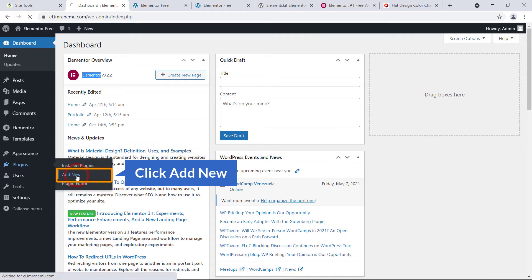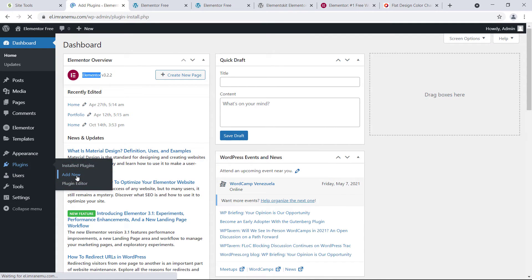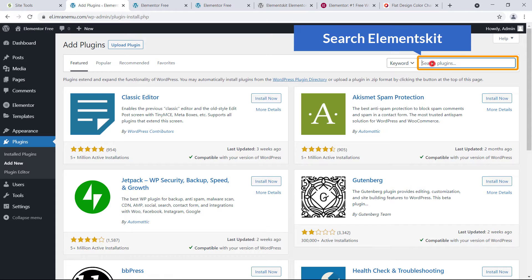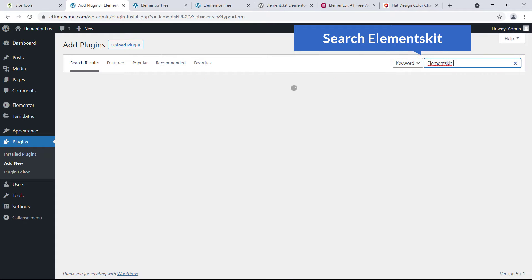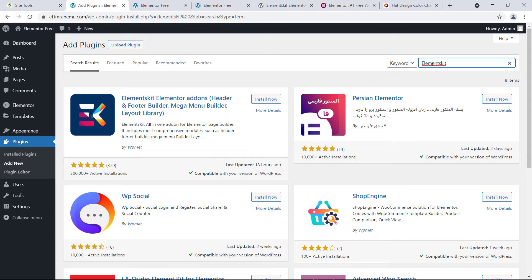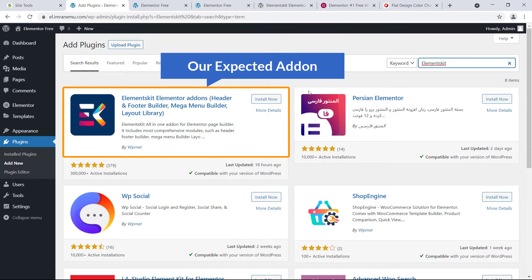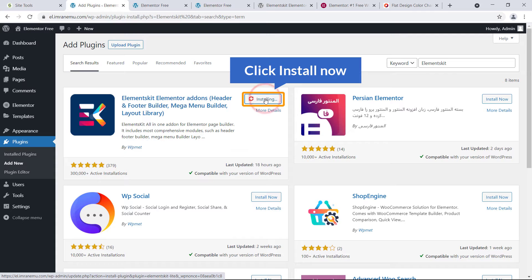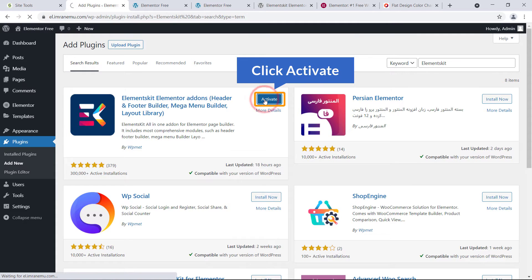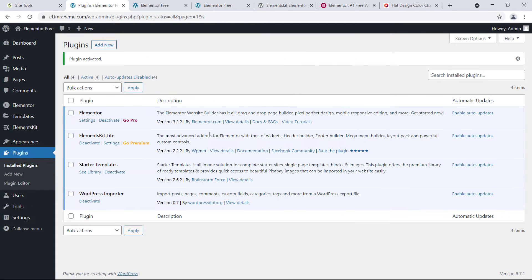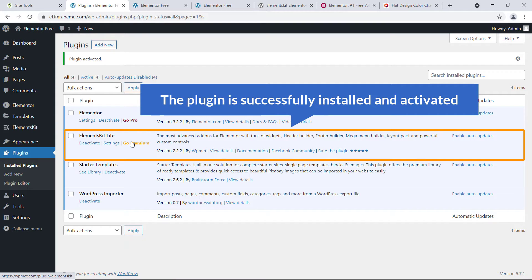To install this add-on, navigate to Plugins and click on Add New, then search for the add-on. Here's our expected add-on widget plugin — just click to install it, then click Activate. The ElementsKit add-on plugin is now successfully installed and activated.